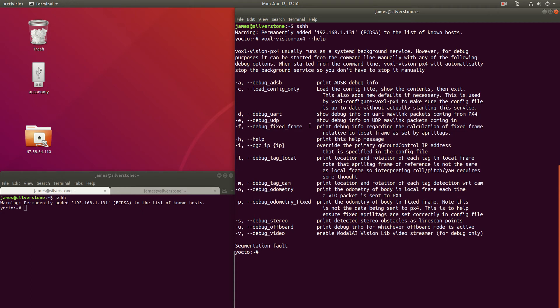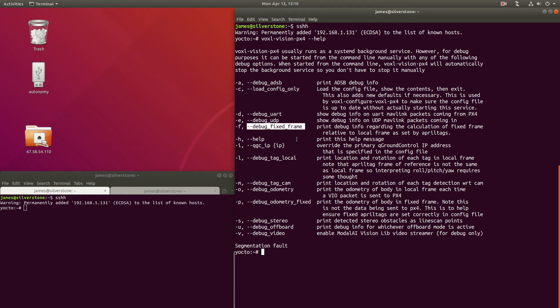There's two that we're going to use in this video. One of them is DebugFixedFrame, which is going to print out the relative position of the local frame from the visual inertial odometry, which is sent to PX4, relative to the fixed frame, which is determined by April tags.